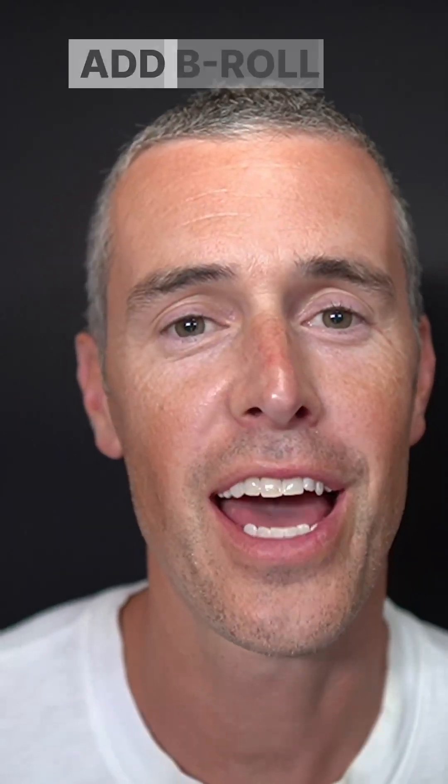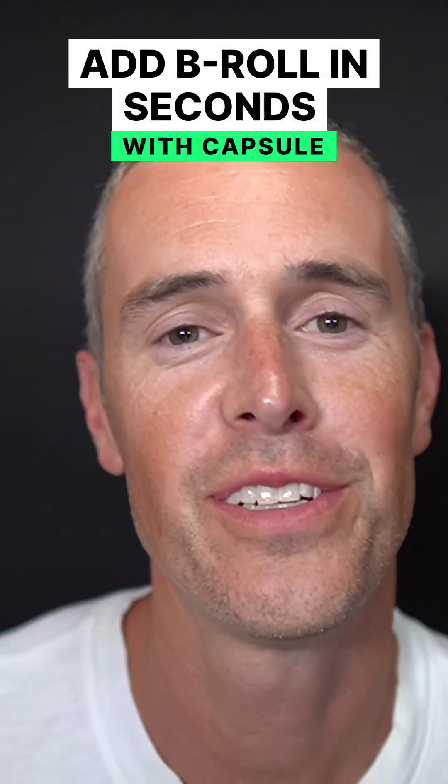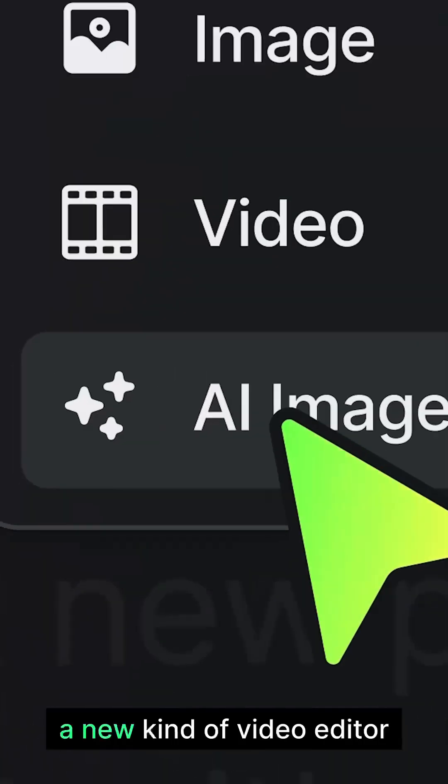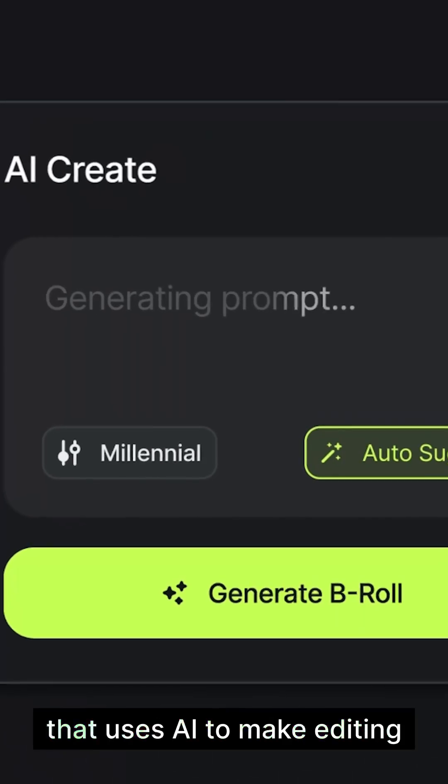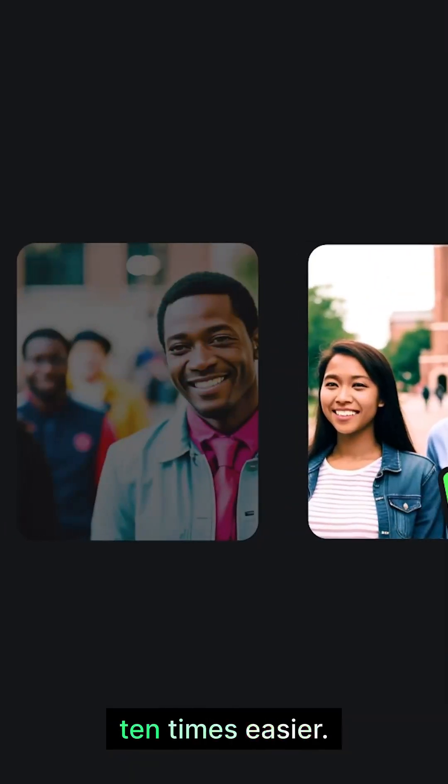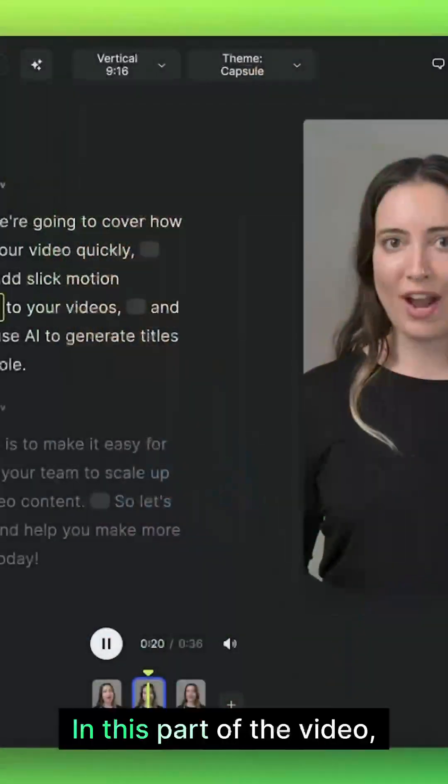Welcome back. Today I'm going to show you how to add b-roll to videos in seconds with Capsule, a new kind of video editor that uses AI to make editing 10 times easier.